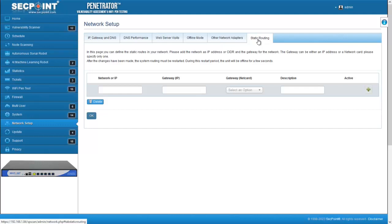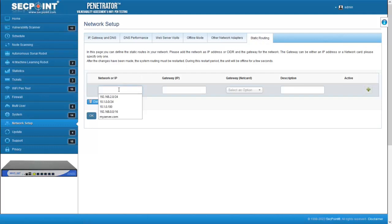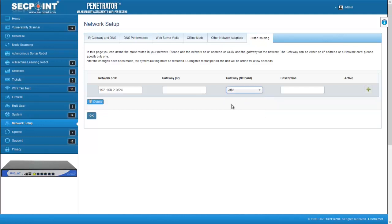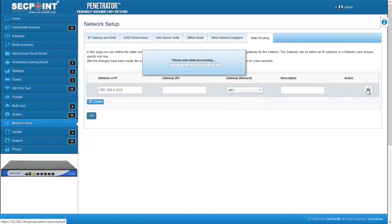In this page a list of the existing static routing is shown and to add a new one you should enter the target network or IP address and then the gateway. The gateway can either be an IP address or a network card among the cards that are available on the penetrator, with the exception of ETH0, which is the default network card. Enter the gateway, a description if you want, and then press plus.